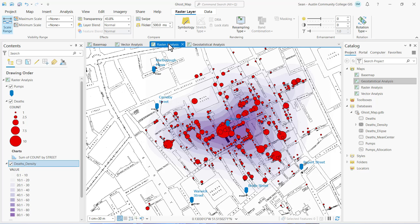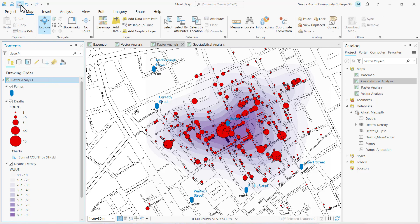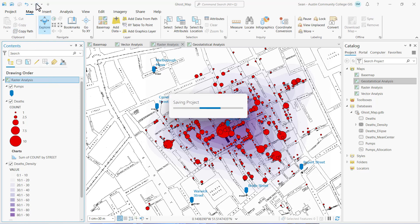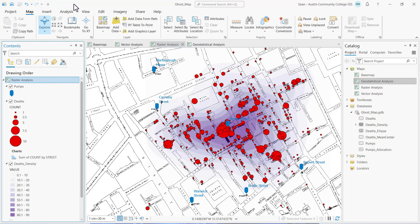Let's go ahead and reset our interface and save our ArcGIS Pro project. This completes our analysis. Now we're ready to create our project deliverables.